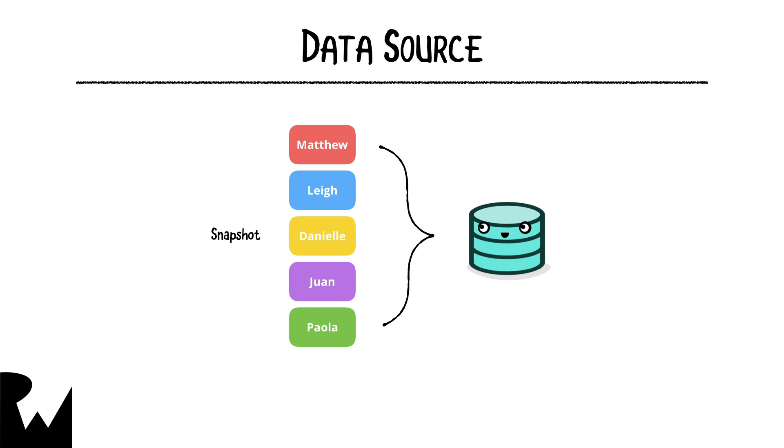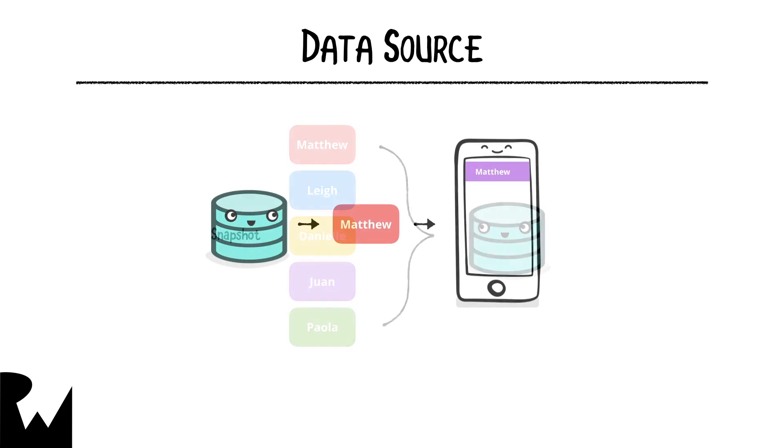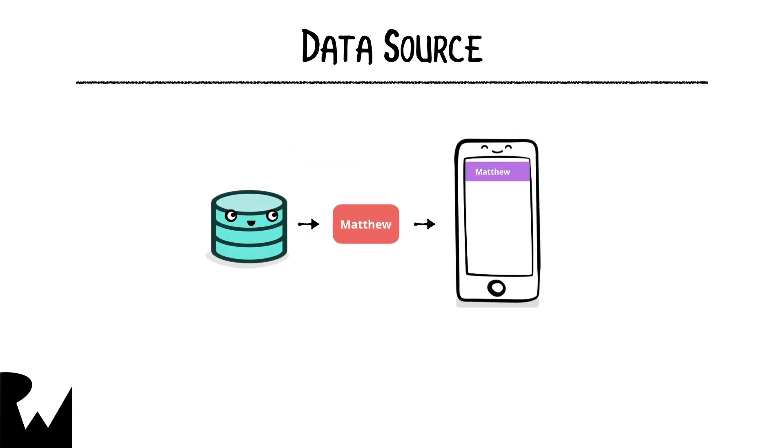A snapshot is considered the truth of the current UI state. We provide this initial snapshot to the data source along with instructions on what to do with the data and it handles the rest. The data source takes each value from the snapshot we provide and applies it to the collection view.